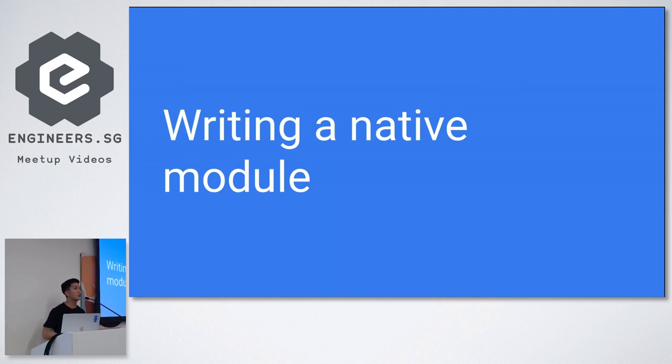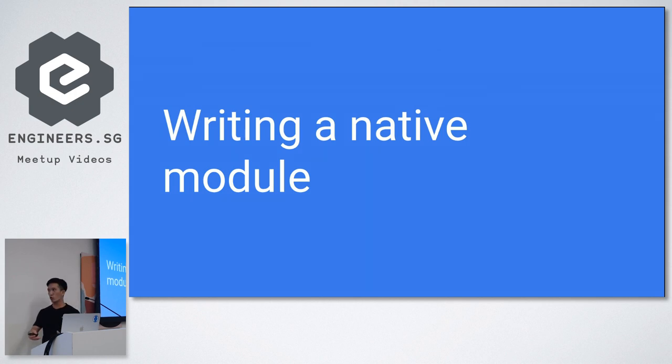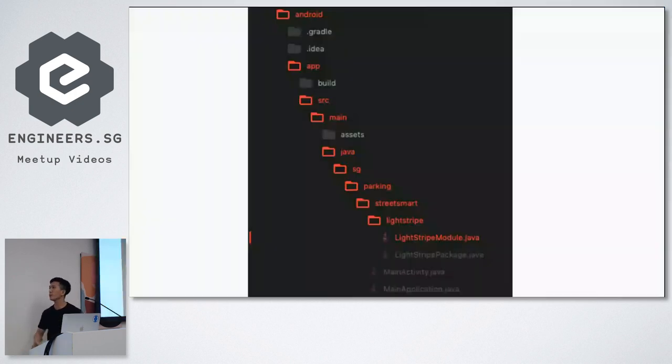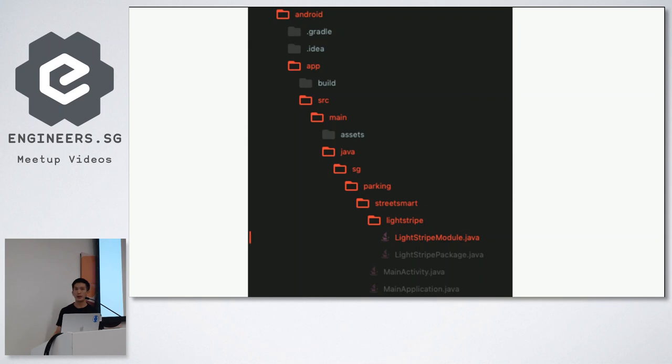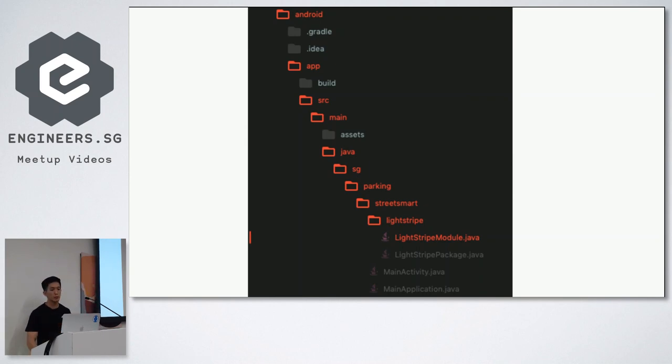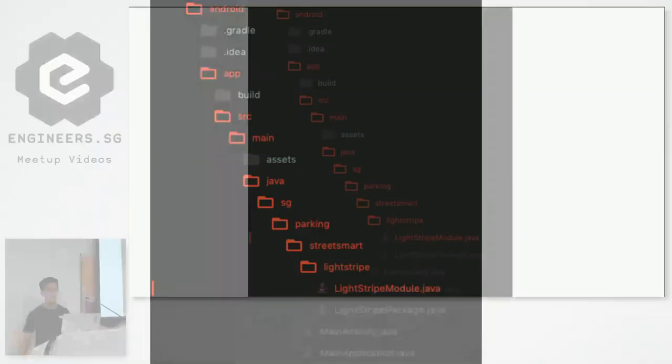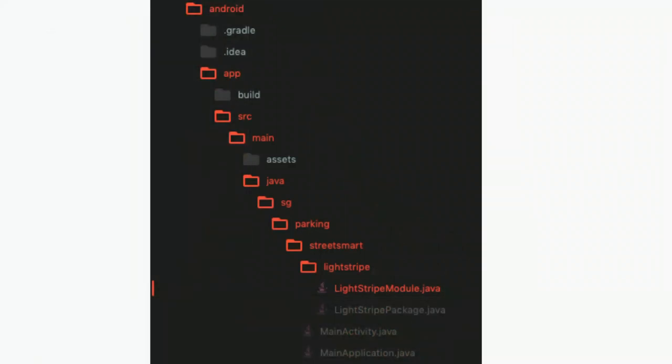And I'm just going to walk through kind of what you need to do to write a native module in Android. So here's Android project. Screen is a little bit hard to see. Android project. And this is kind of, and the module that I'm writing is called Lightstripe, because I just needed one method from the Stripe SDK.